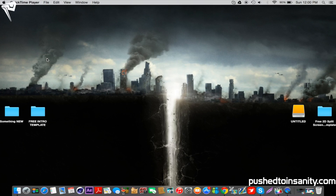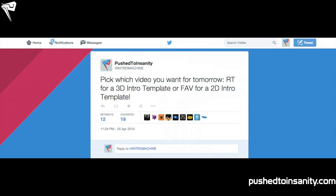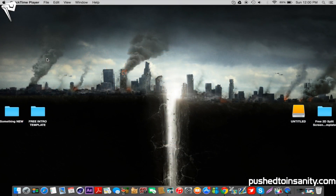Hey, what's up guys, this is Push to Insanity and what you're watching today is another free 2D intro template tutorial. I've started a new thing where I give you guys the option of what gets uploaded every single day on my channel, and you guys can choose which upload goes on my channel through Twitter, as you can see on screen. If you're interested in that, hit up my Twitter and I'll do more fun stuff like that in the future.